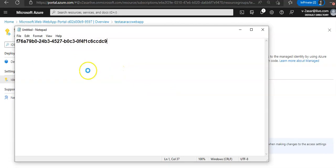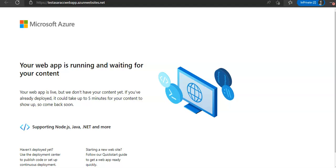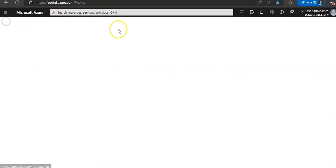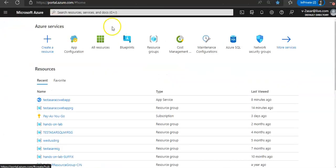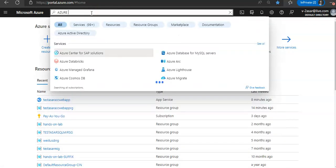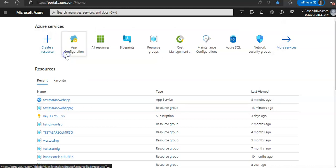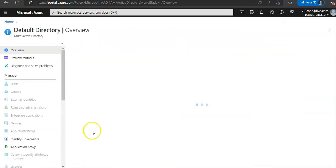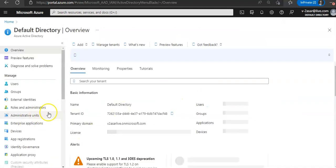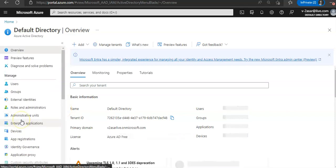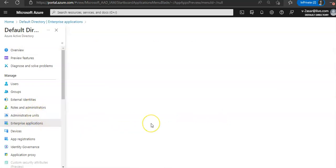If you want to see this managed identity on the Azure portal, you will go under the Azure AD and look for the Enterprise Application.